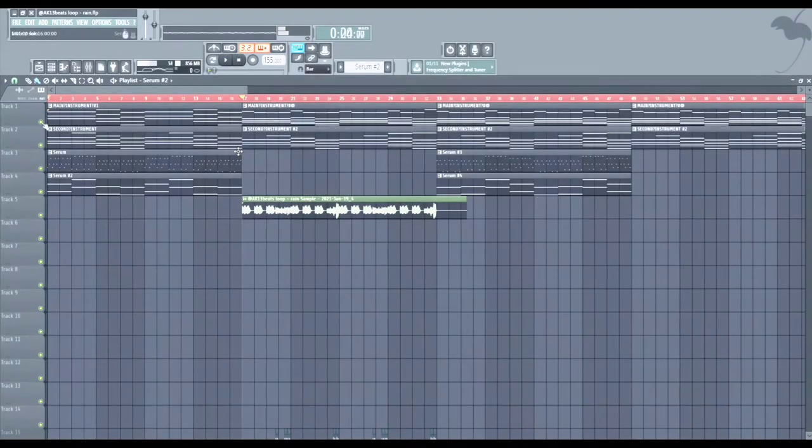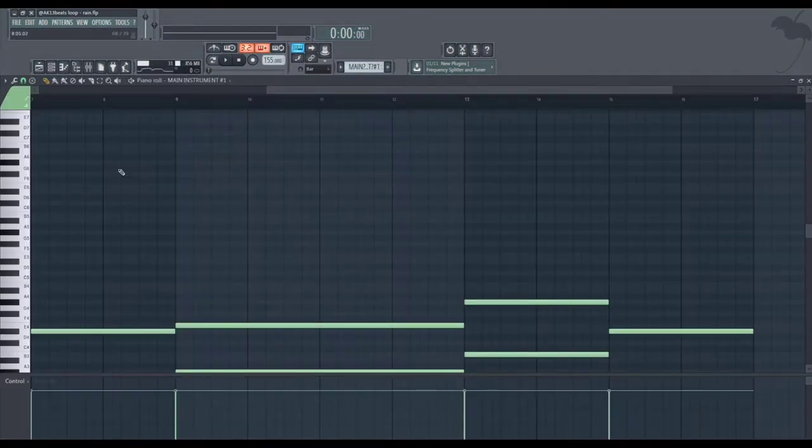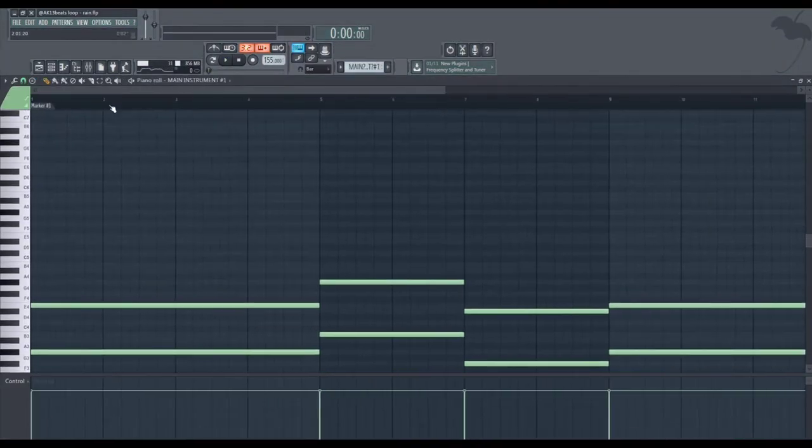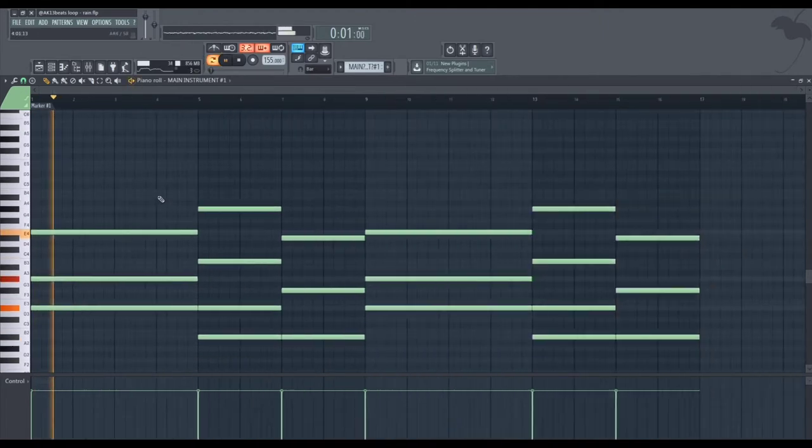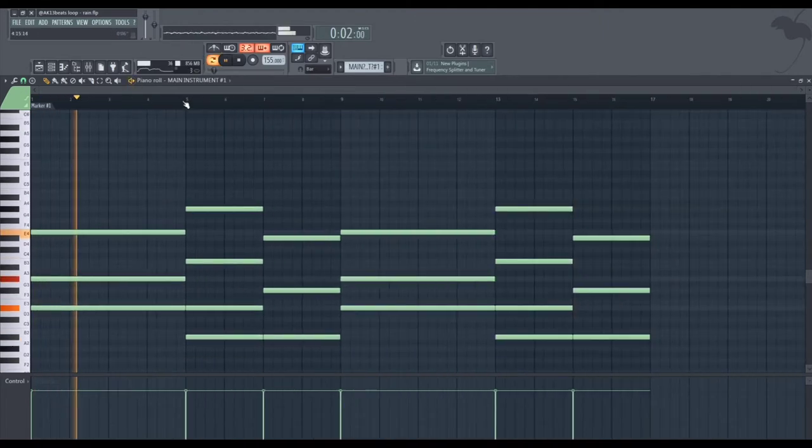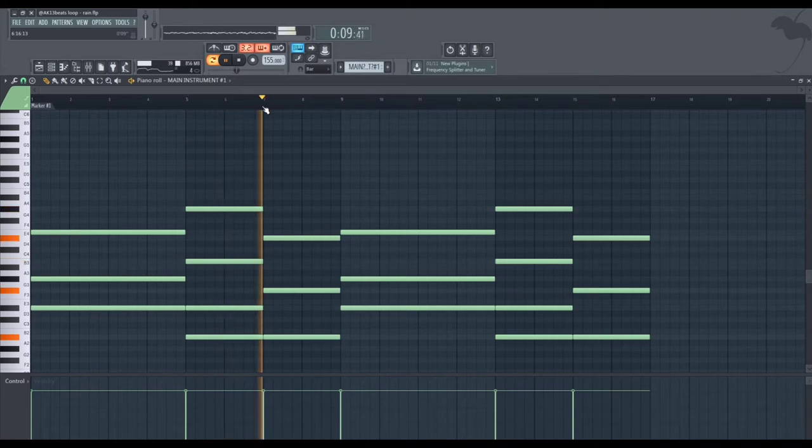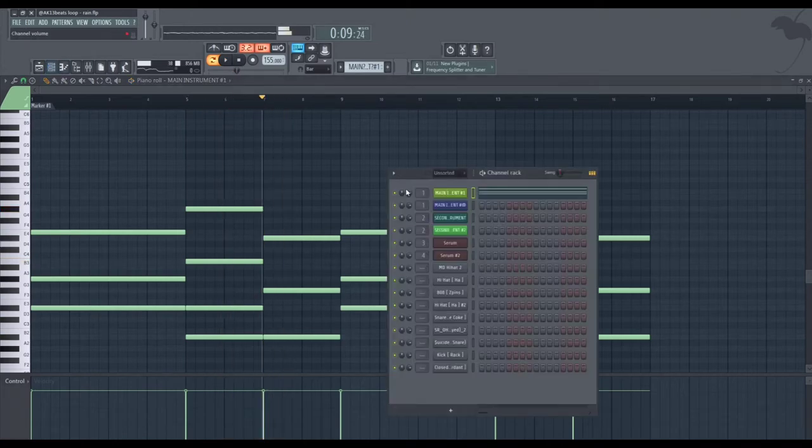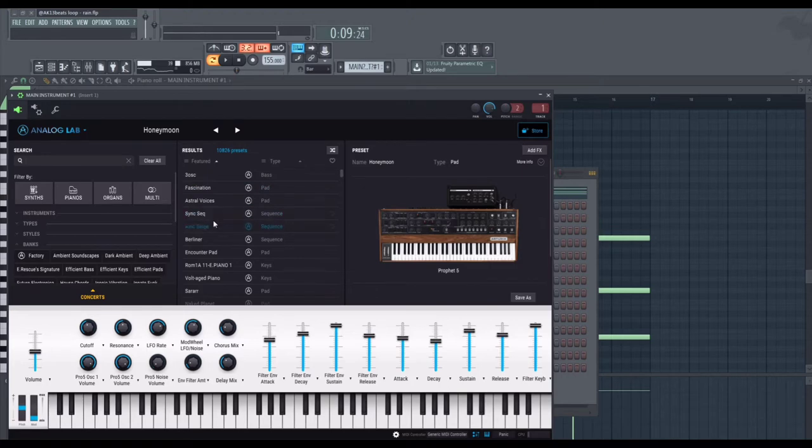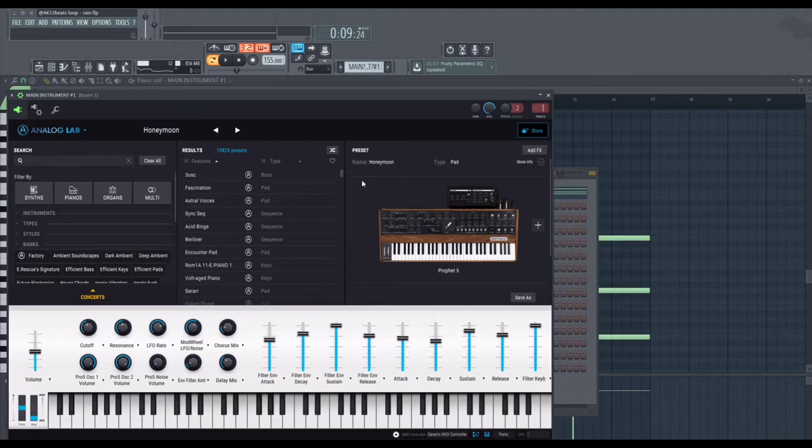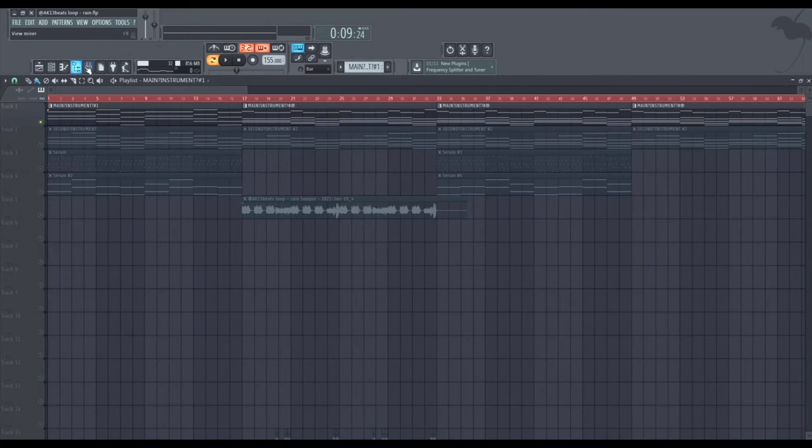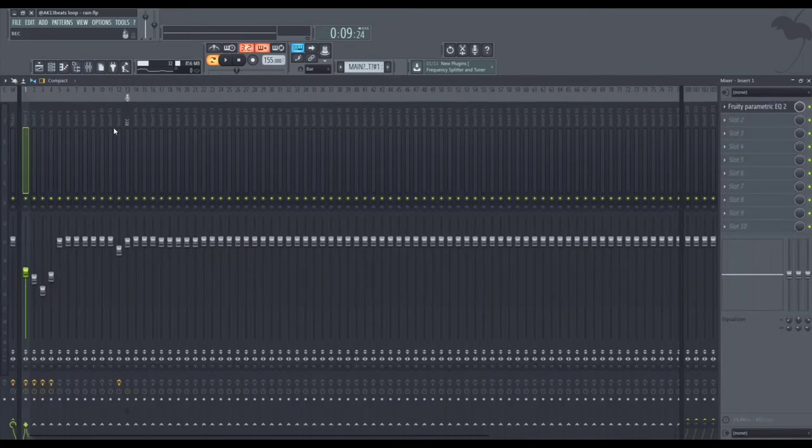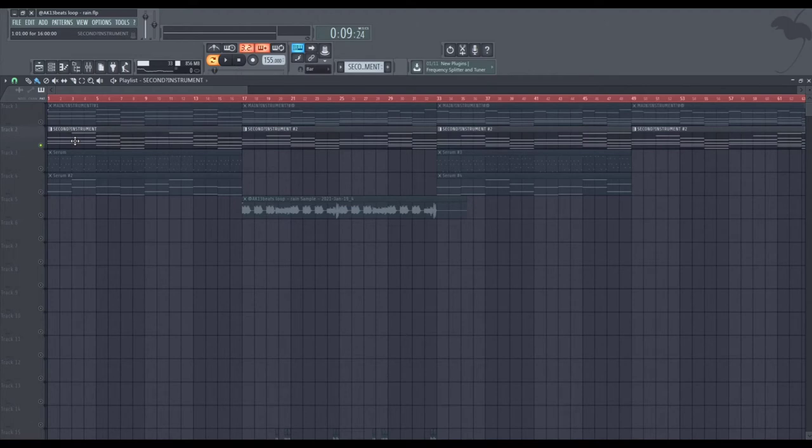So yeah, moving on to the first instrument, it's just a pad. It's a pad from Analog Labs. I highly suggest it if you're trying to do like Mike Dean stuff or virtual stuff. The preset name is Honeymoon. I didn't really add any effects, so it's just EQ.